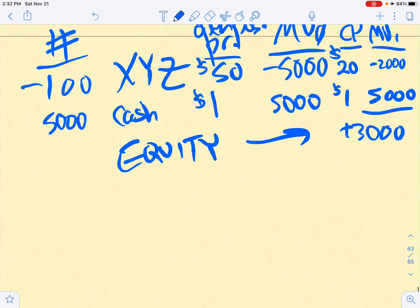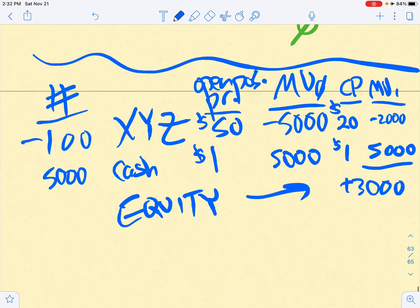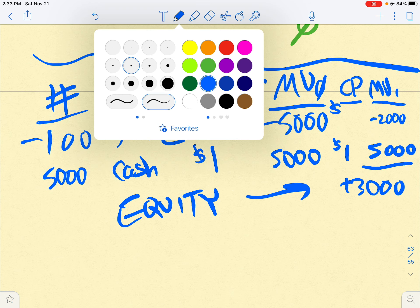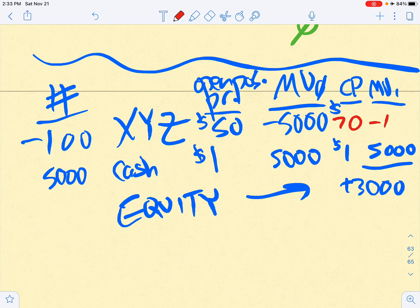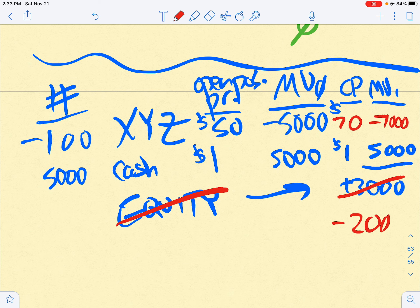But let me show you what could happen instead. In the future, the price — I'll put this in red — the price might end up being $70. So $70 times minus 100 shares gives us a market value at date one of negative $7,000, which means there is no equity; it's going to be negative $2,000.